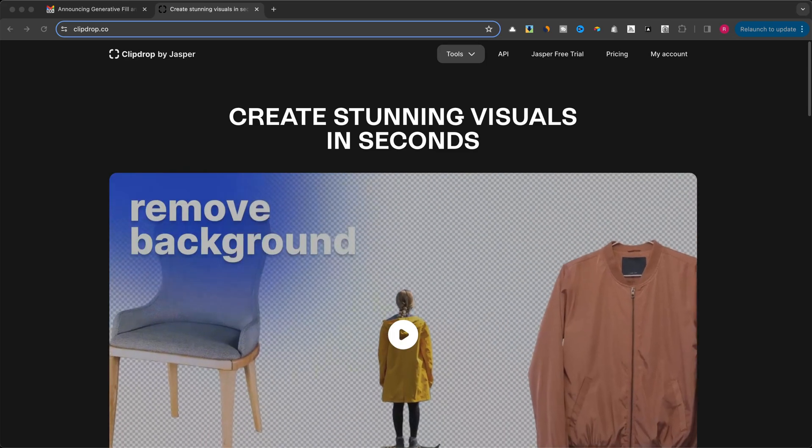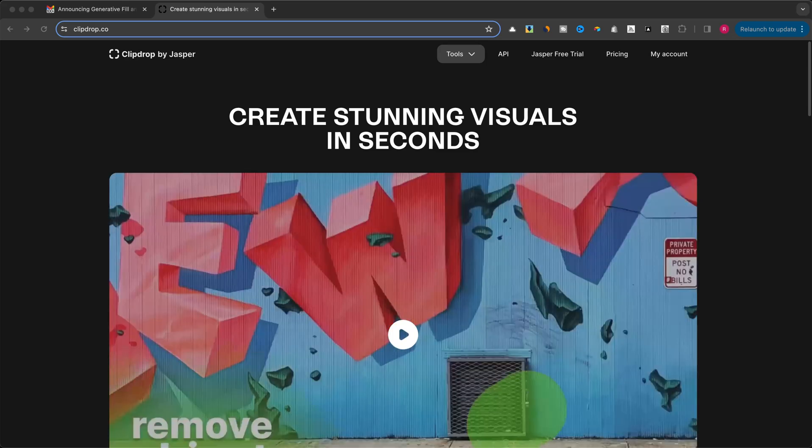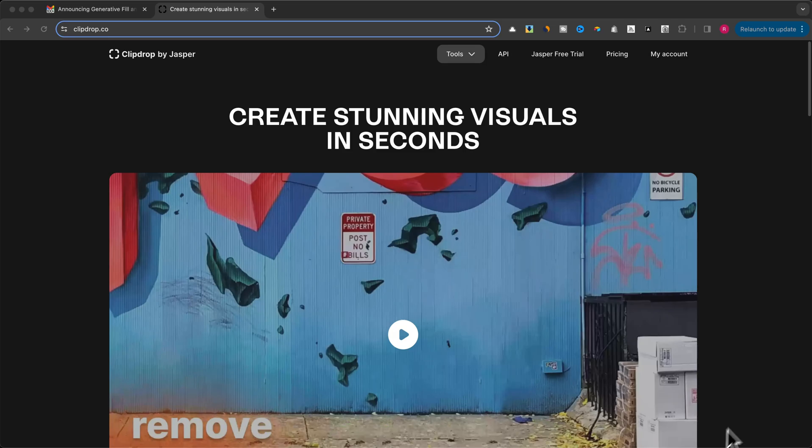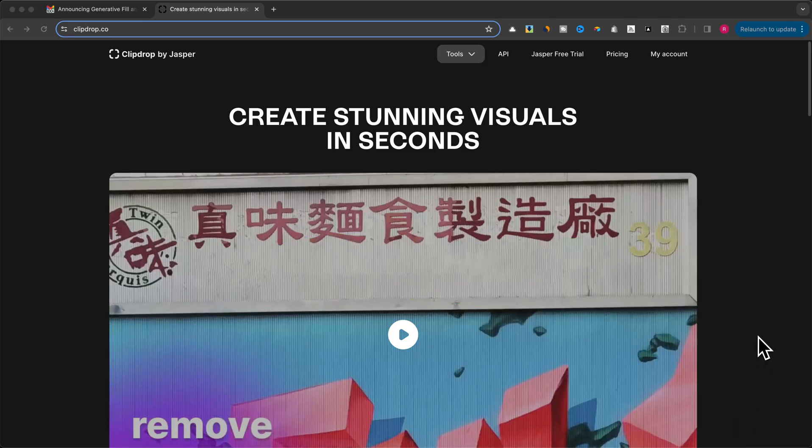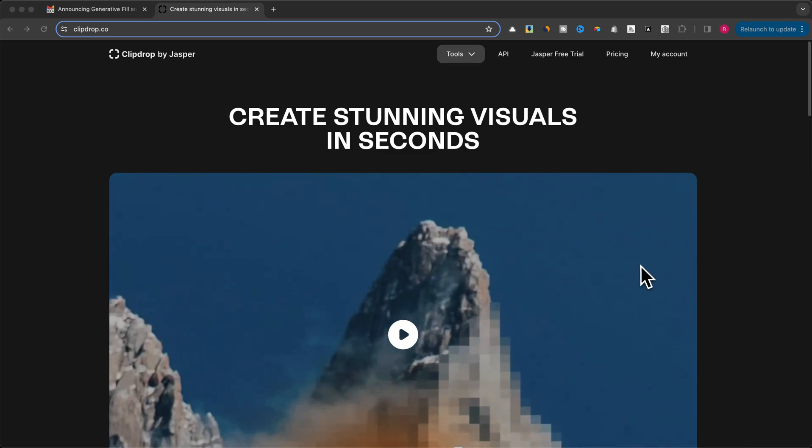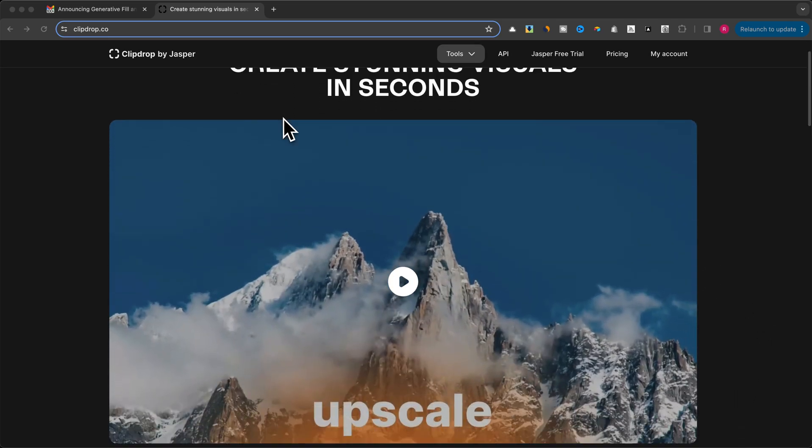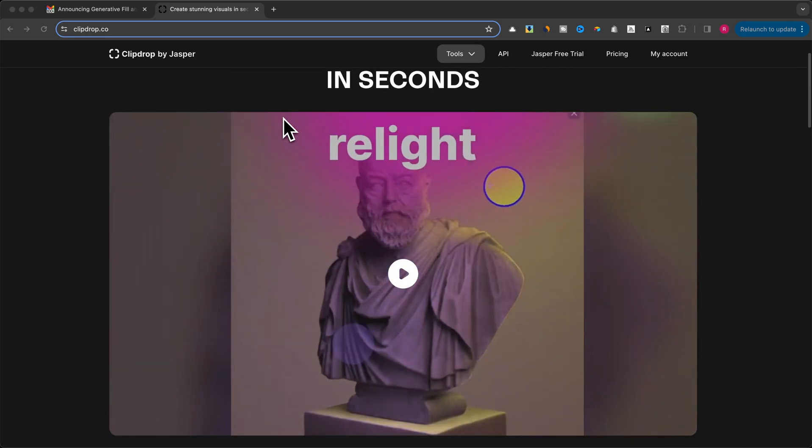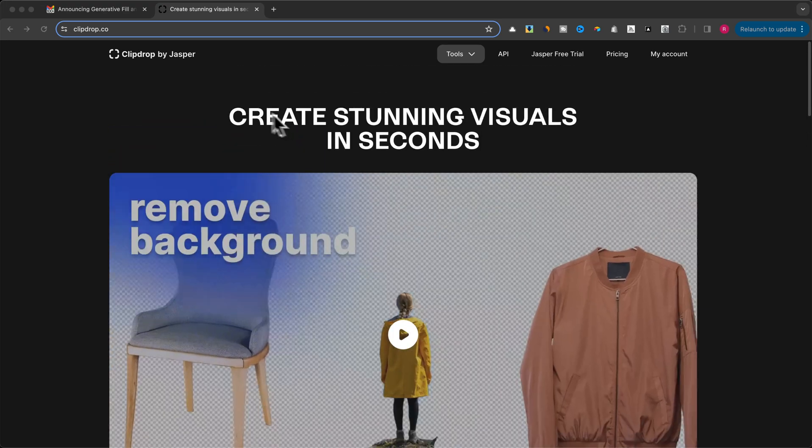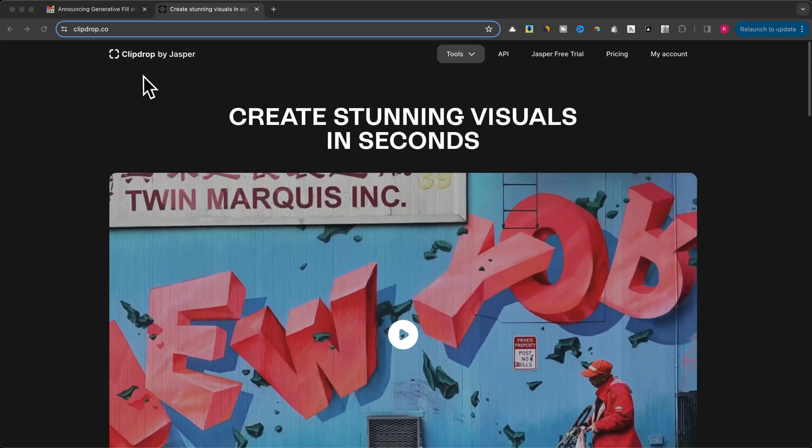Hey everyone, and welcome back to the channel. Today we're diving into the world of photo editing with a fantastic new tool from ClipDrop called Generative Fill.